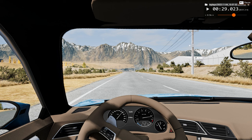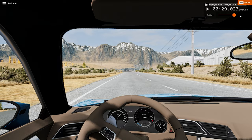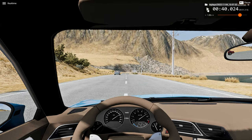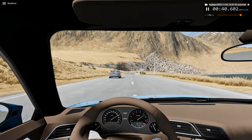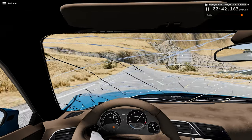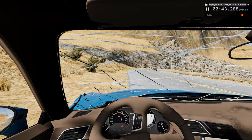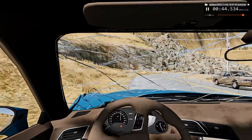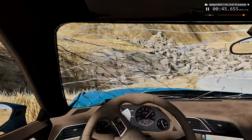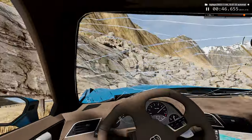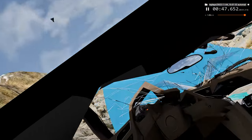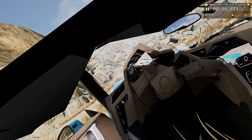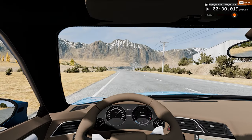Now we'll watch the car crash from that same driver's perspective in real time. Let me line this up properly — and impact, we go off road, go airborne, then we go into the fence post. Absolute destruction.